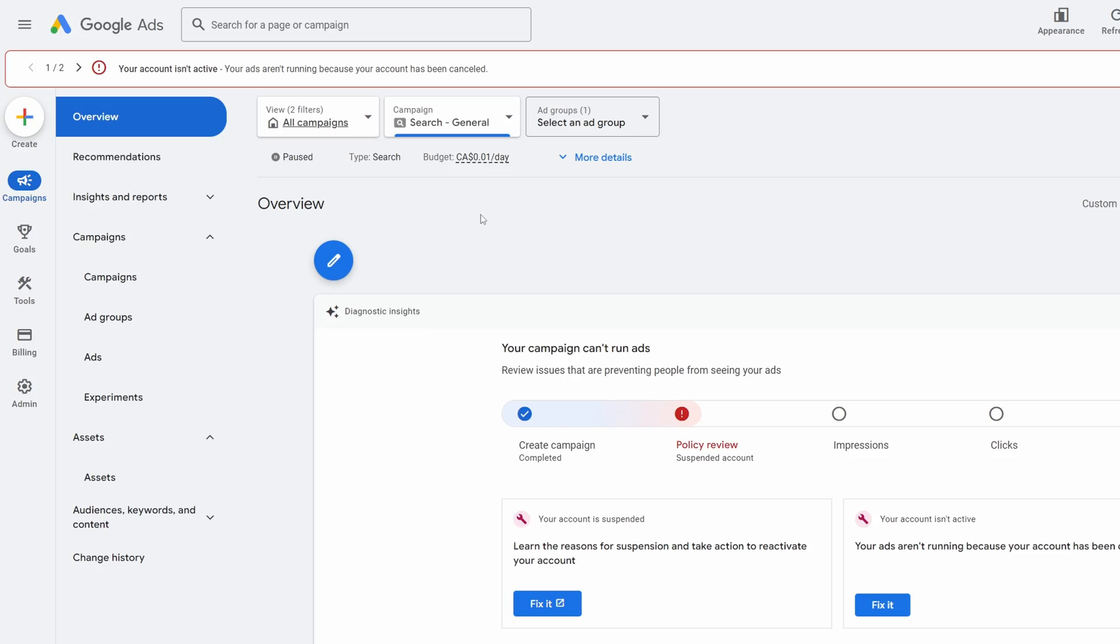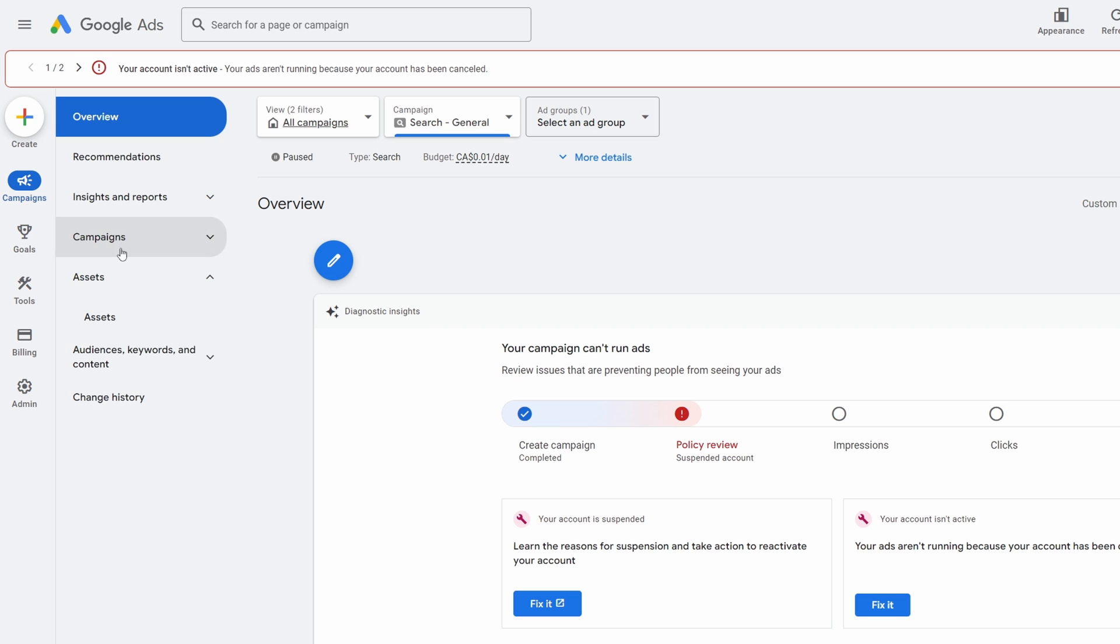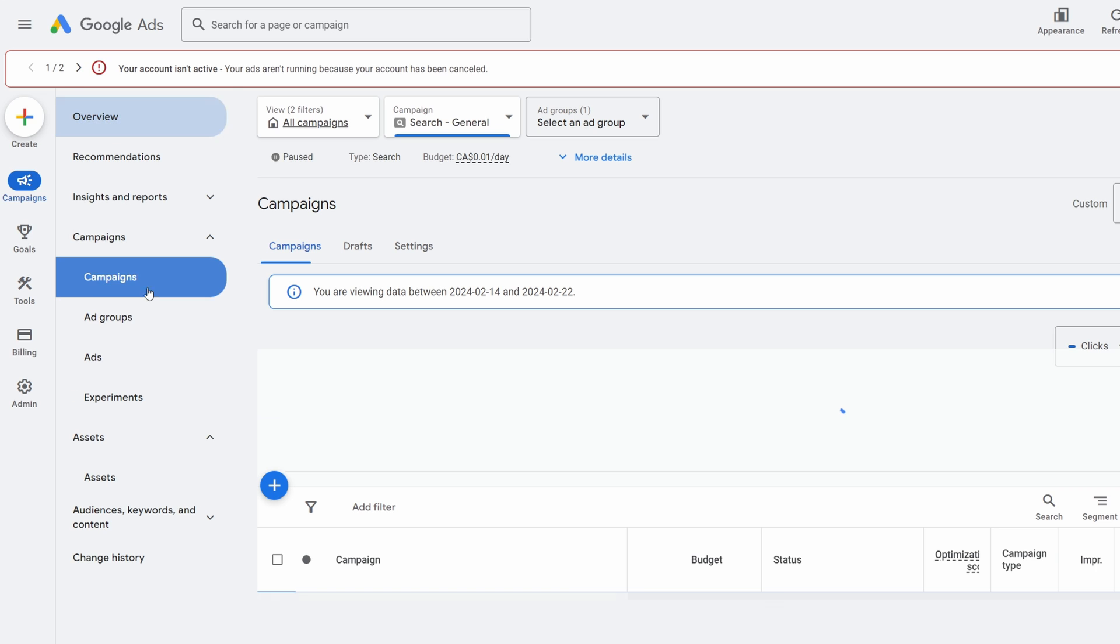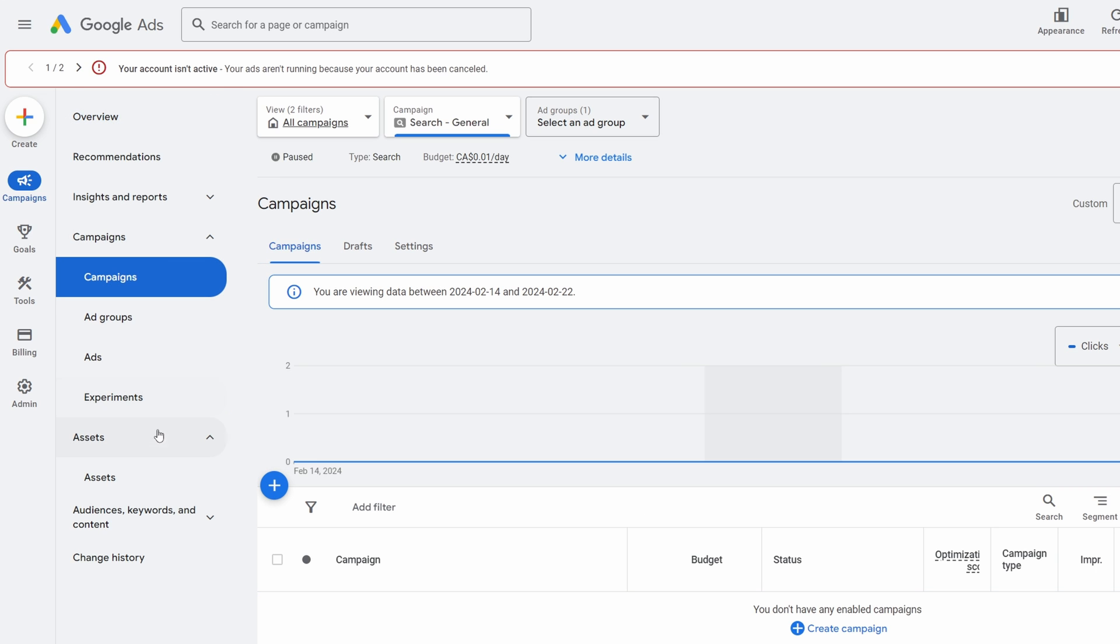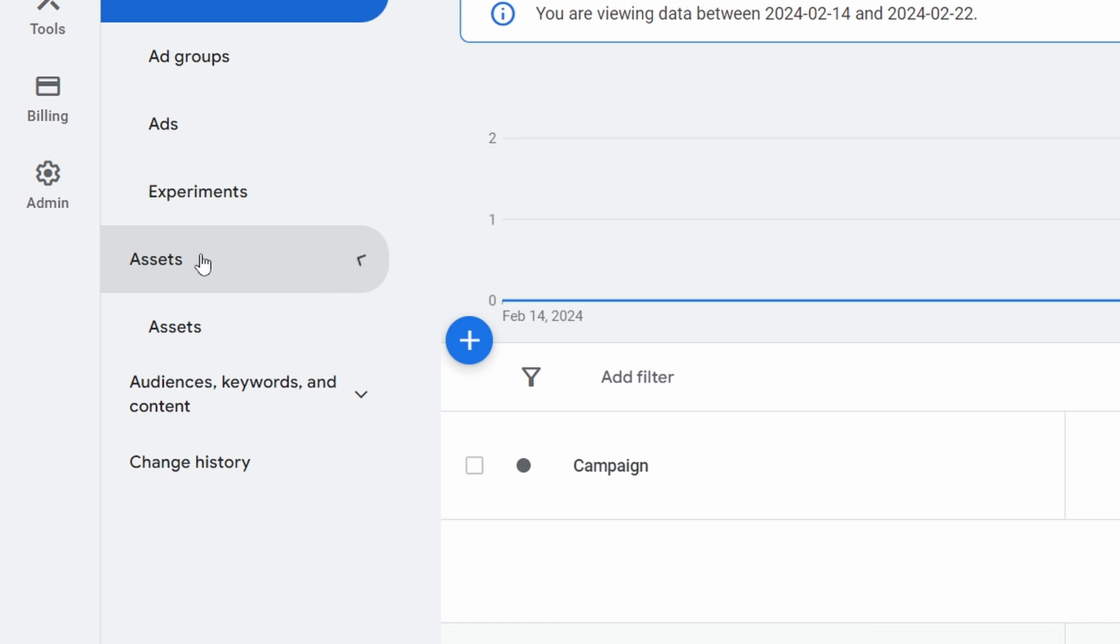So now in order to set this up in Google Ads, once we have our business profile set up in Google, we come over to our ads, we sign in with our Google Ads and get to the campaign here. So go to campaigns.